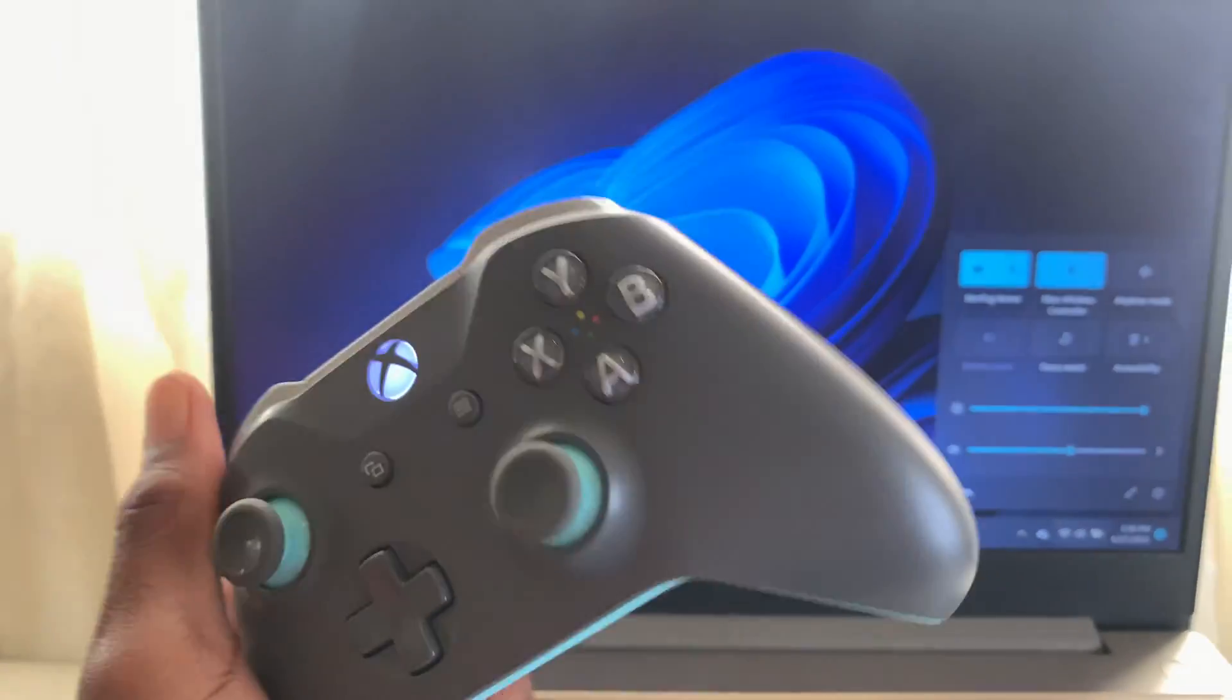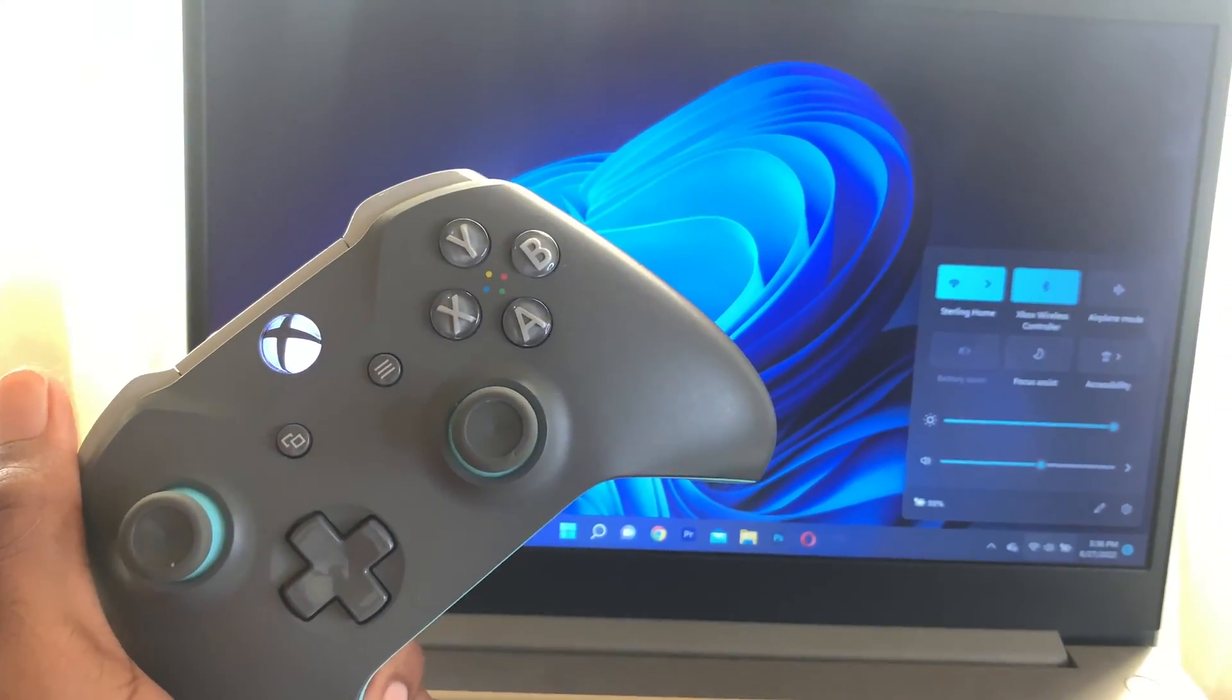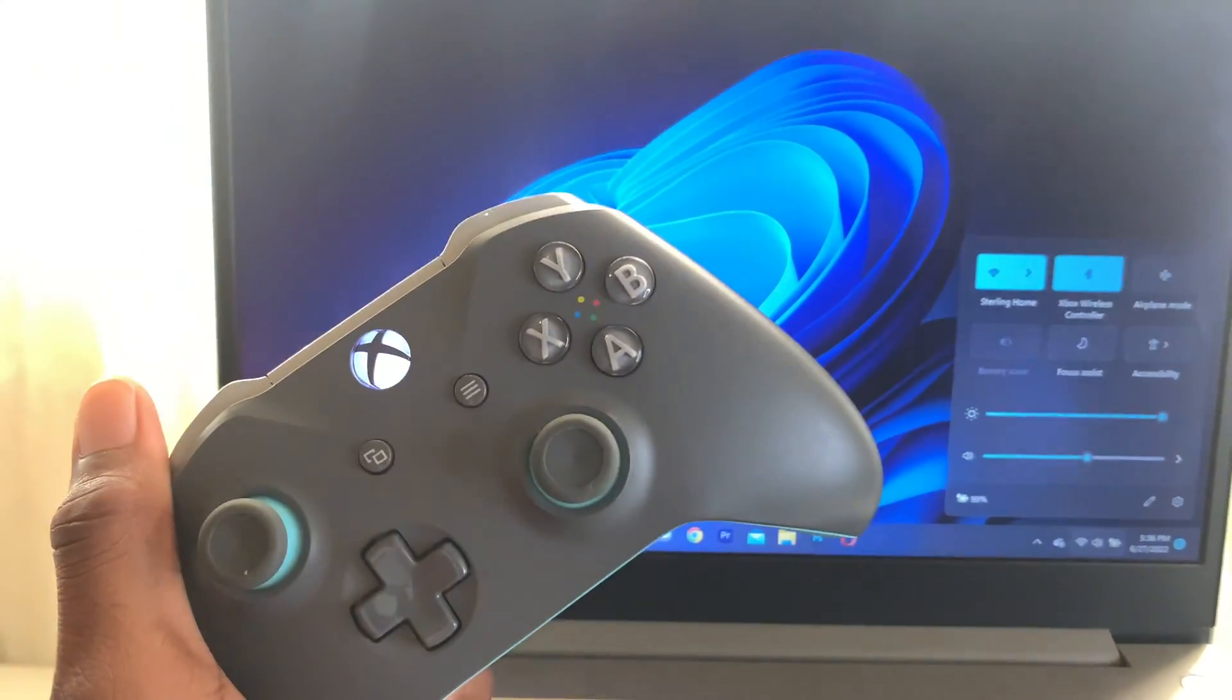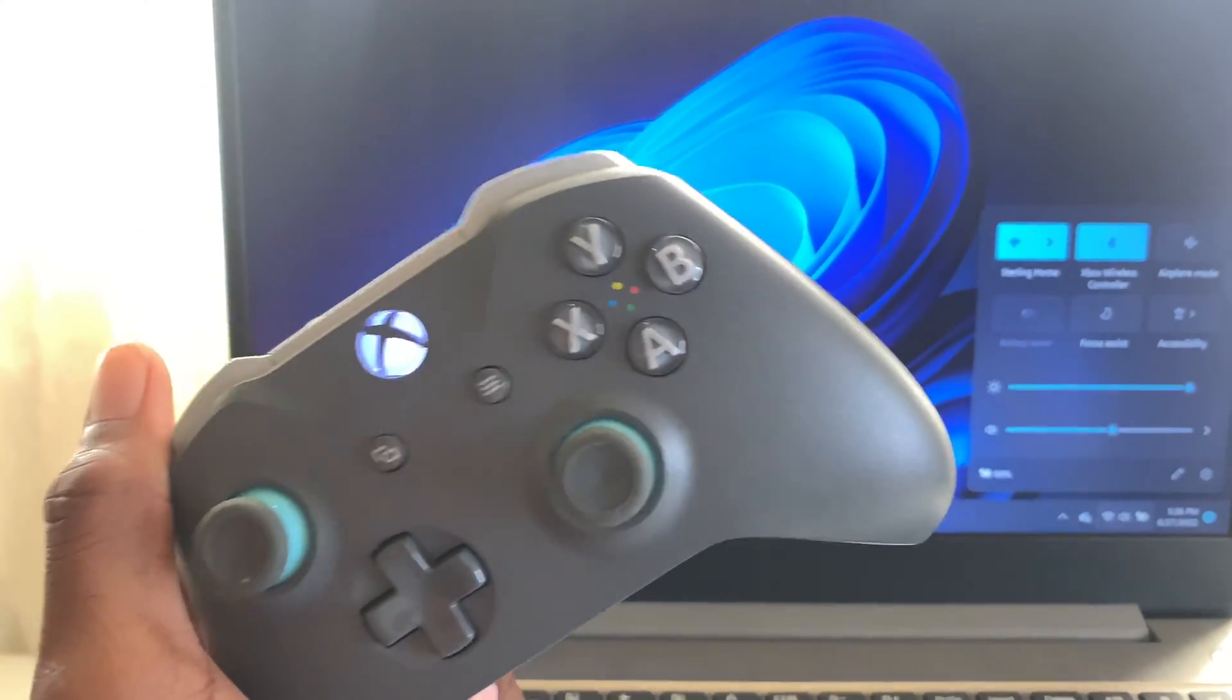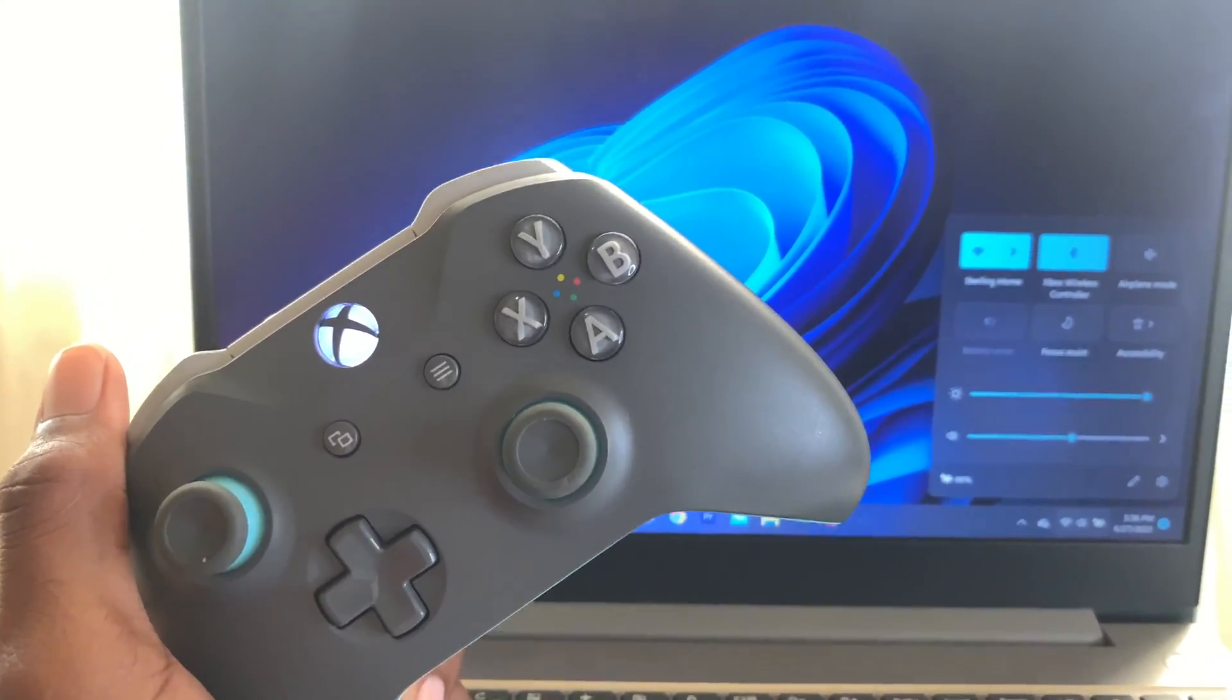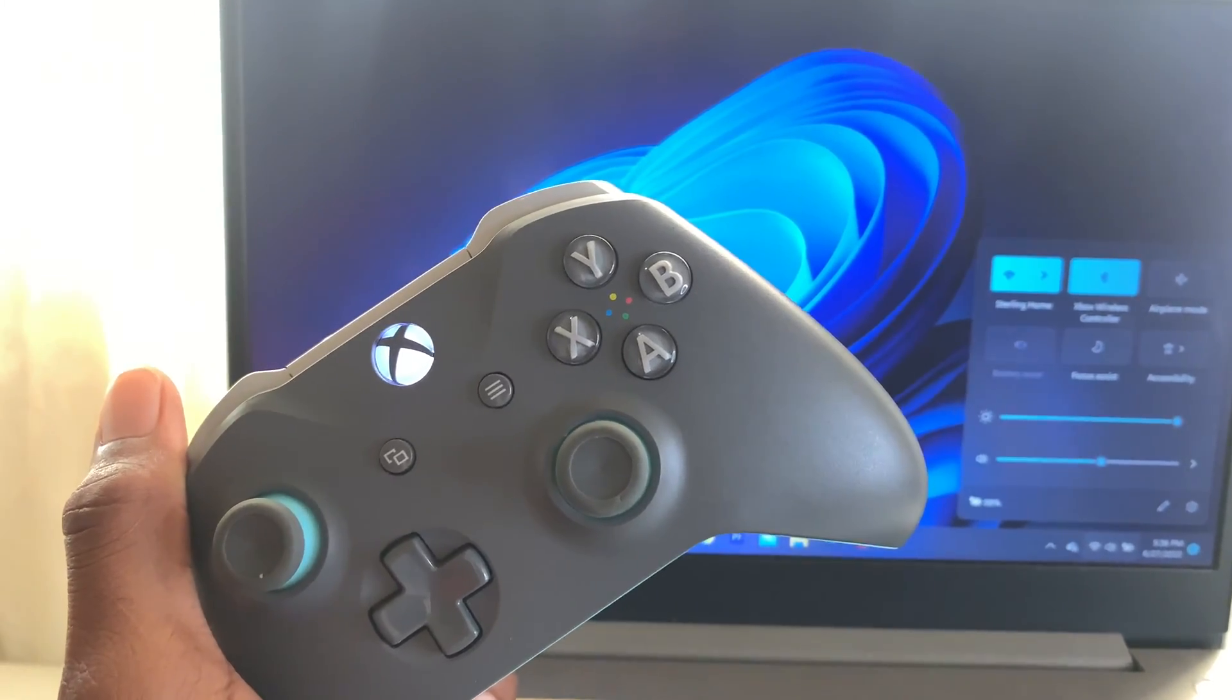So what you need to do is I'm going to show you guys how to simply turn off your Xbox controller, which is very simple and easy. So let's follow these steps.